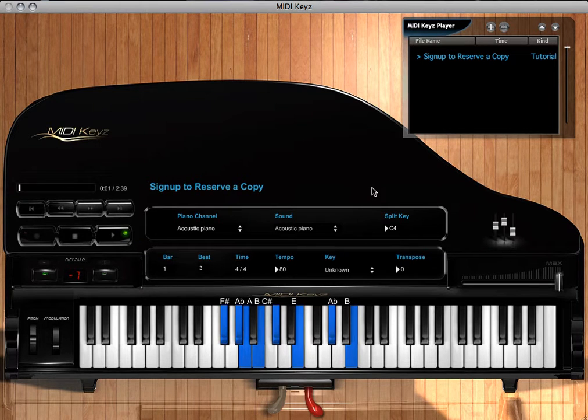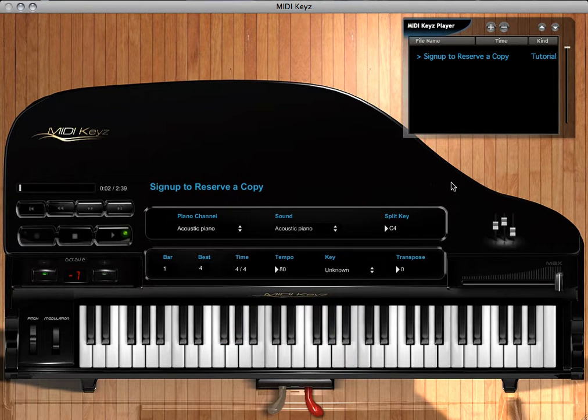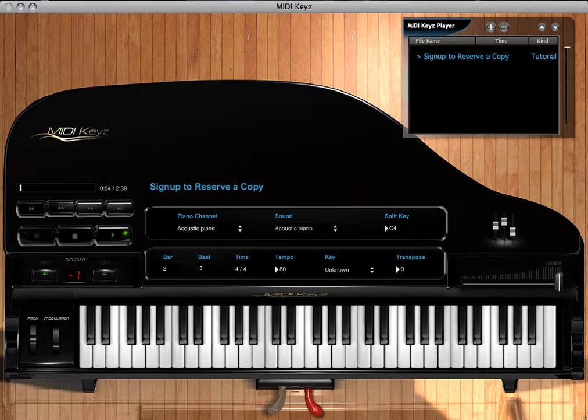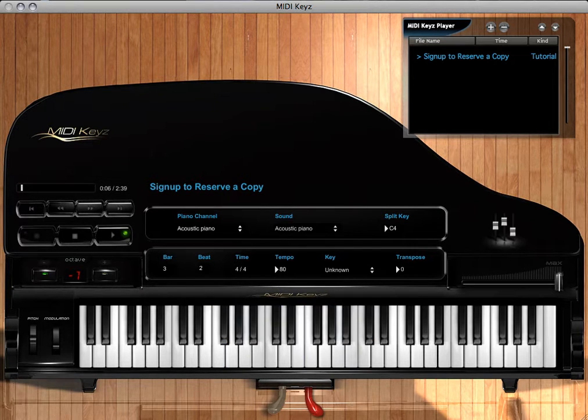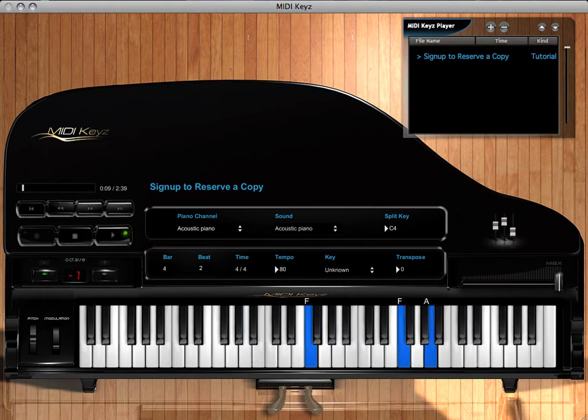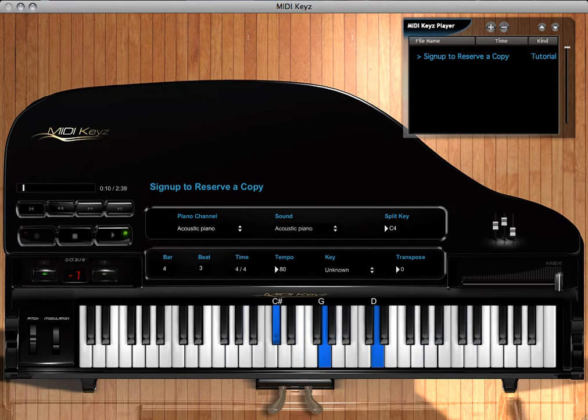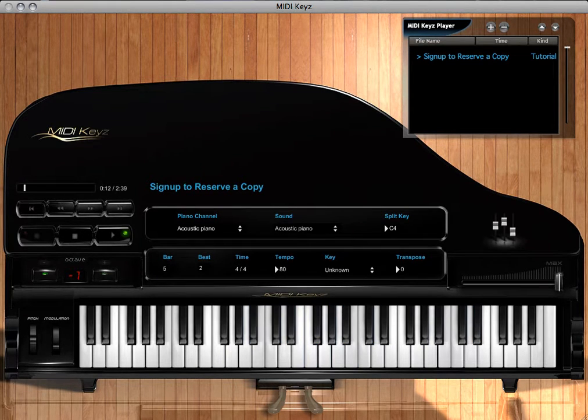Coming right at you with MIDI Keys. I'm gonna get right to it. Hey, this is Mohr Hrbacek coming right at you. What we have going here is what I call MIDI Keys with a Z, not with an S.